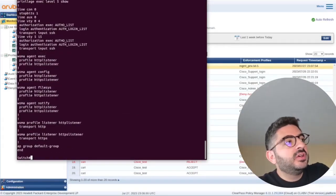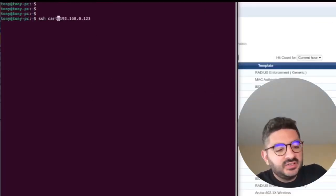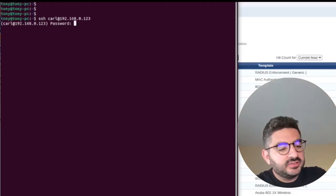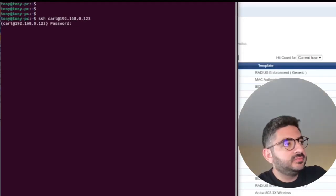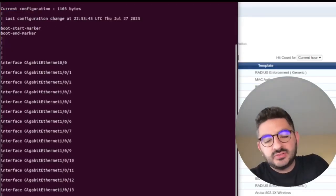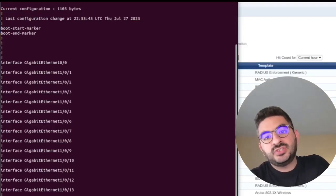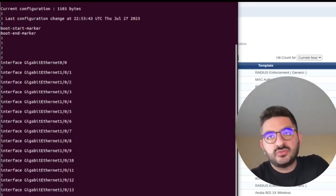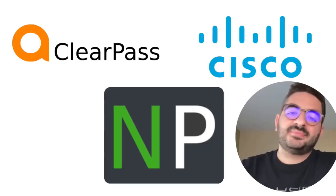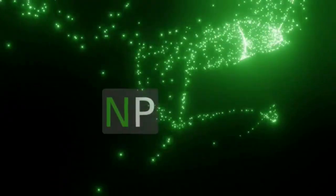And you can see this user has just the capability to see the interface configuration. So let's start.